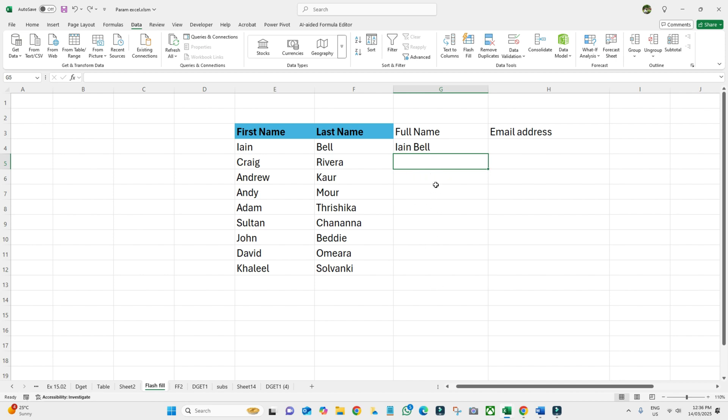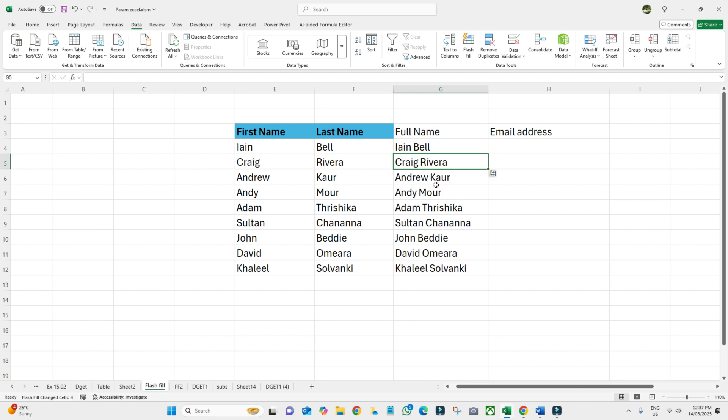Or you can use Ctrl+E, and it will work the same, because this is the shortcut. Flash Fill isn't just limited to simple text combination. It can also help with more complex tasks like formatting dates, phone numbers, or emails.